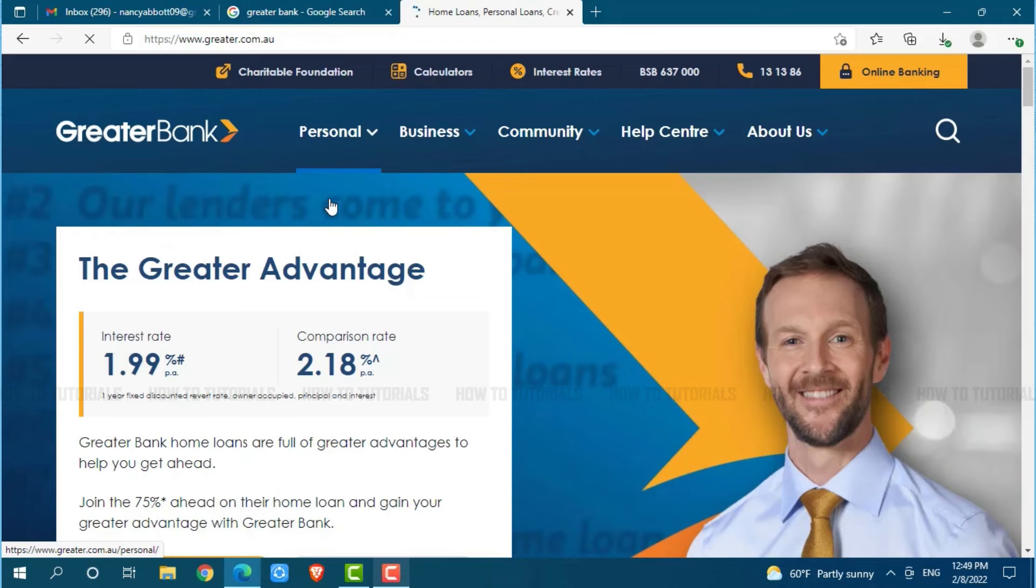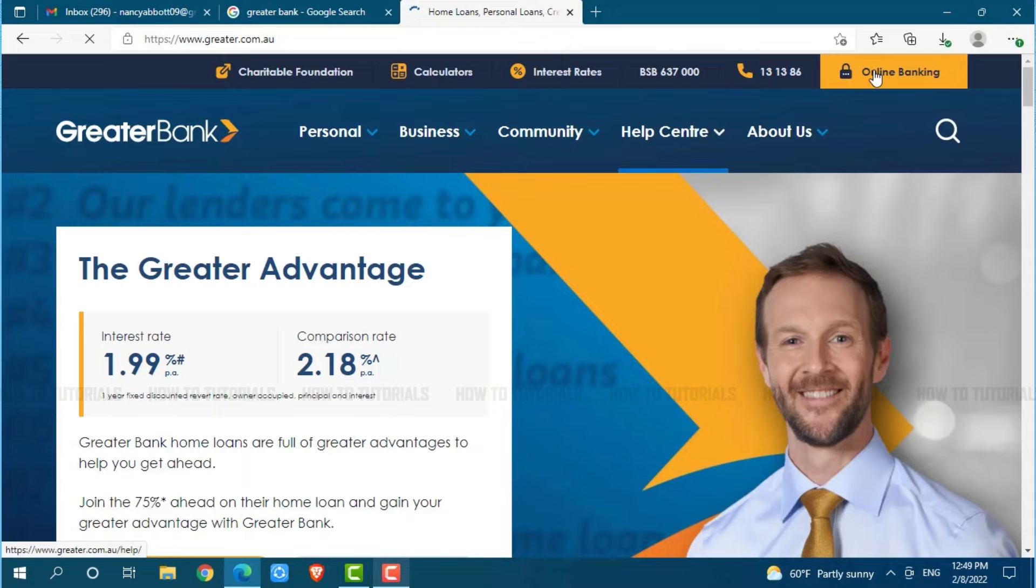Here at the official web page of Greater Bank, you can see the option of online banking on the top right side of your screen. Click on online banking.